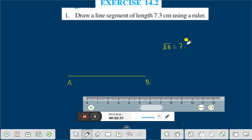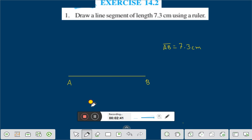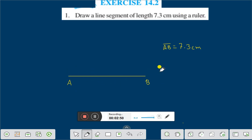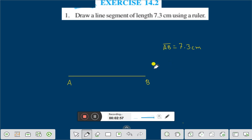Now we will delete this scale. The line segment of length 7.3 centimeter using a ruler we have taken a ruler and drawn a line segment that is A to B, and that AB is equal to 7.3 centimeter. In this way you can draw a line segment.